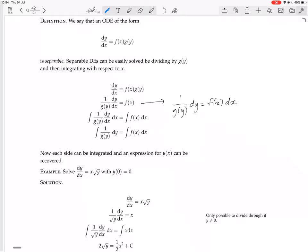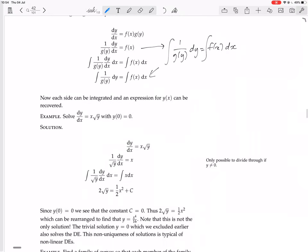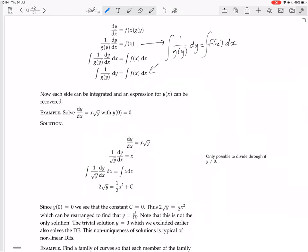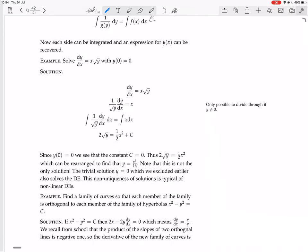Then you integrate, and you're there. Integrating both sides should give you an expression for Y(x) — something you can solve for and define Y(x). So here's an example: solve dy/dx equals x times root y, with Y(0) equals 0.